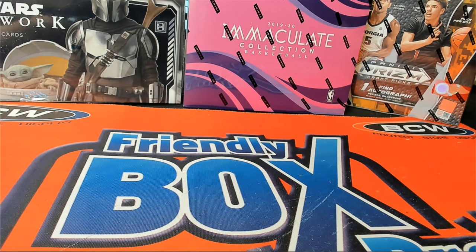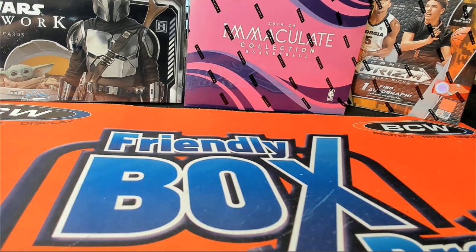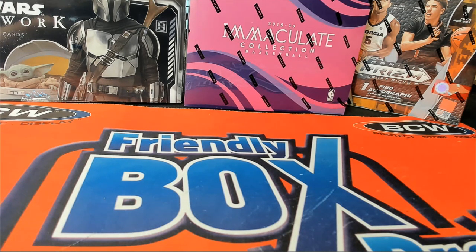2019-20 Panini Immaculate Basketball. This is filler C for number break two on one. Good luck.